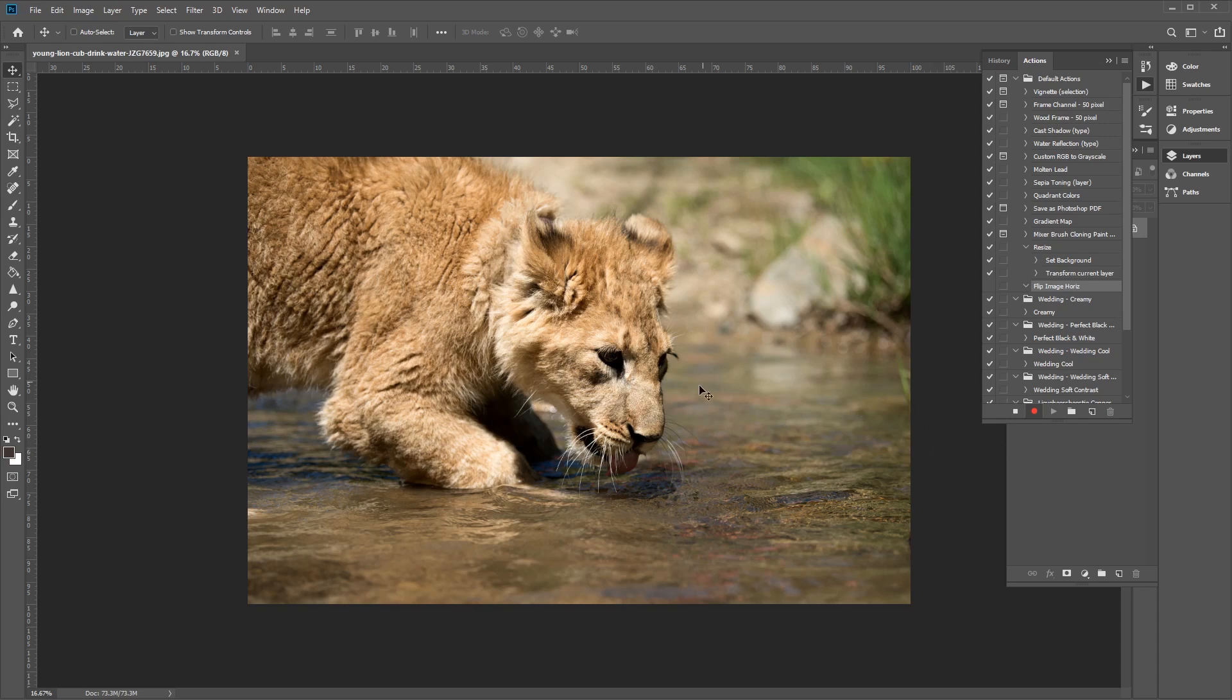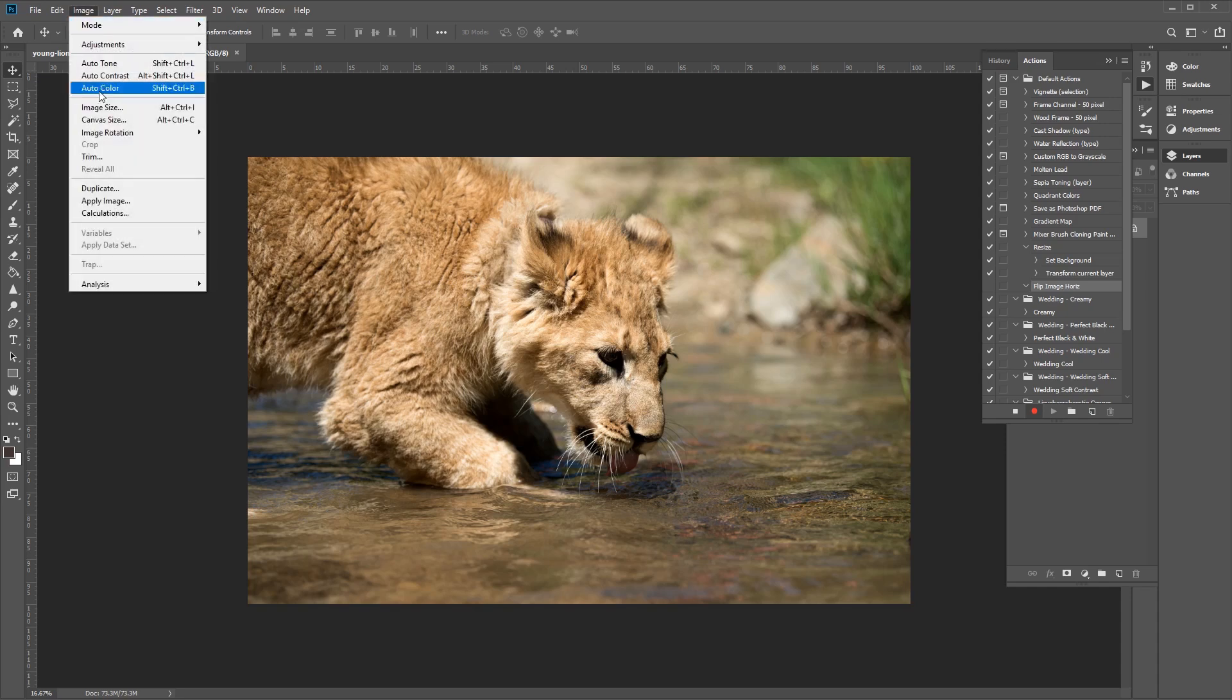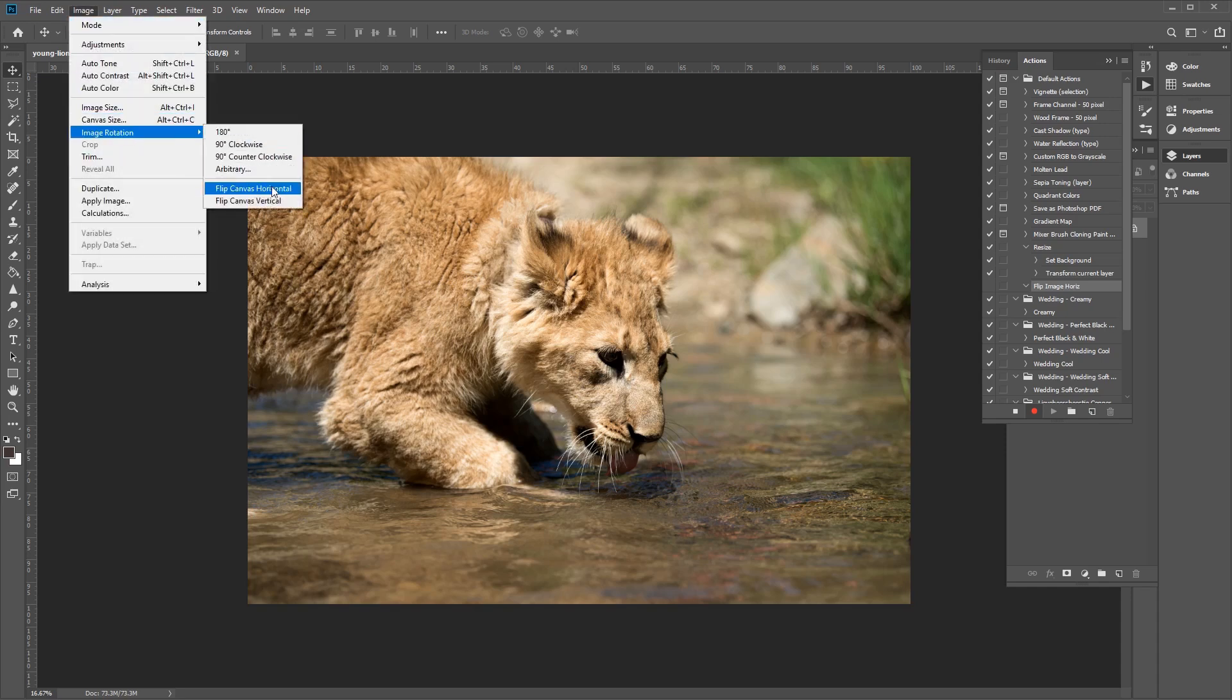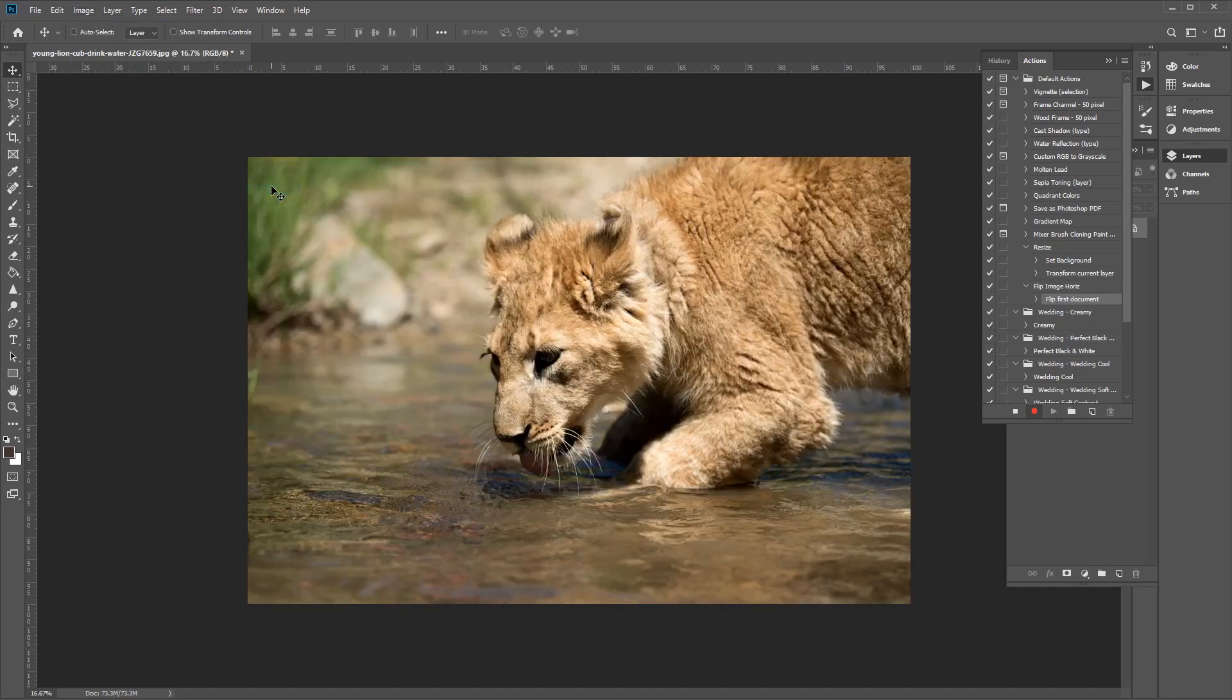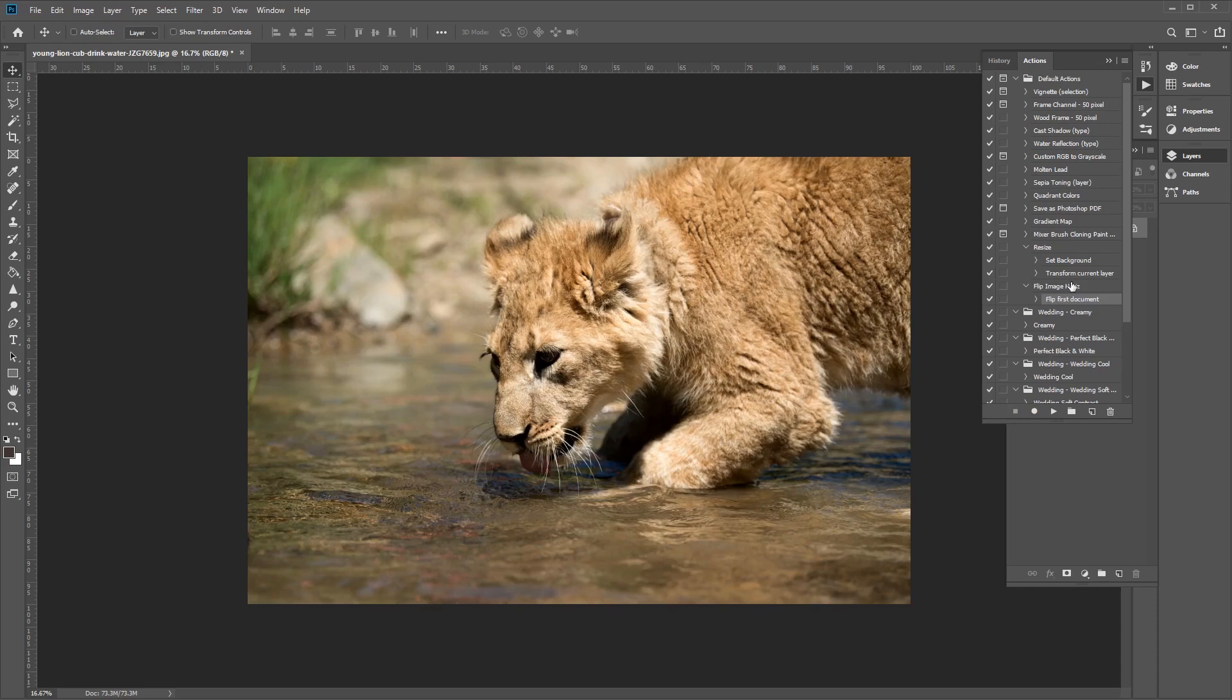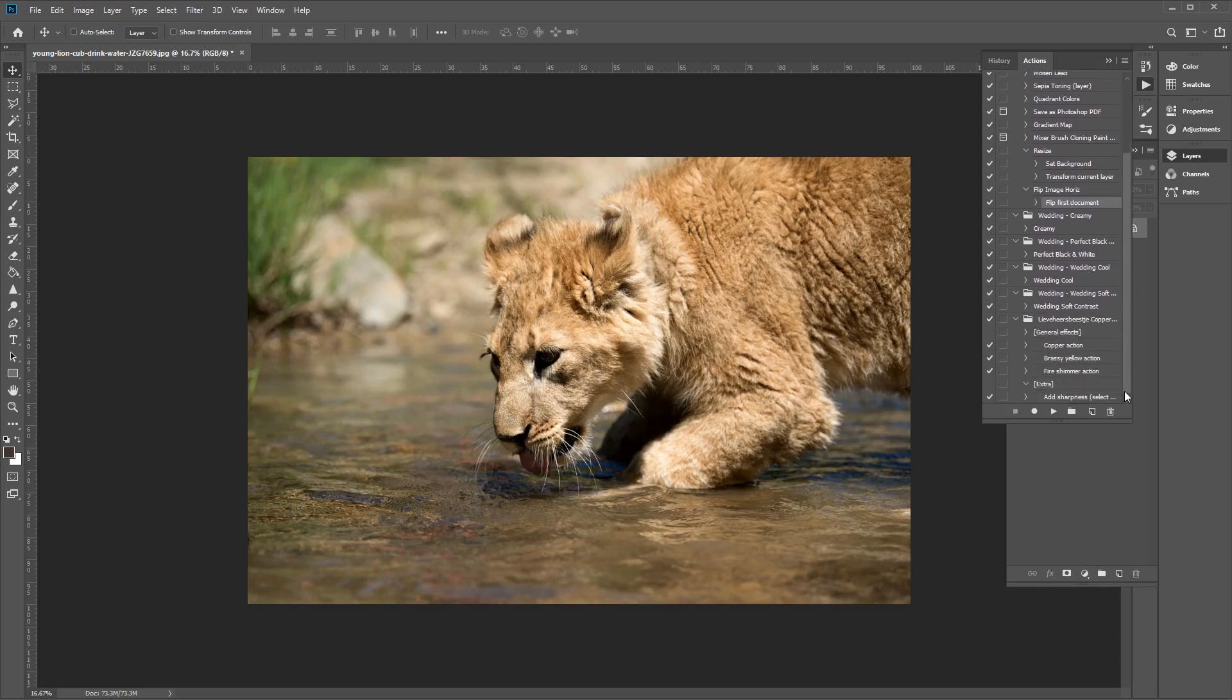Now let's repeat the steps by flipping it. So go to Image, and then go to Image Rotation, Flip Horizontal, like so. And then once that's done, all we need to do now is click on the Stop Playing Record button. And the action is now saved and can be found on the list of actions in the Actions panel.